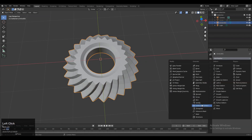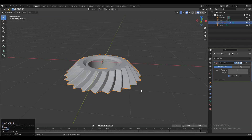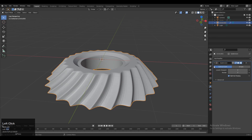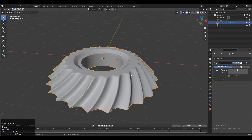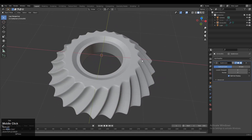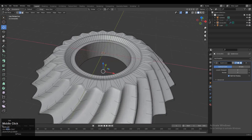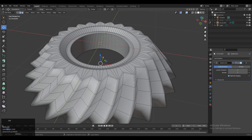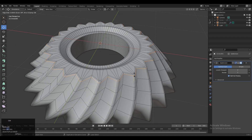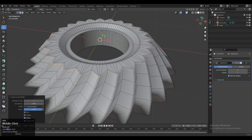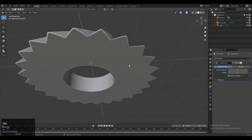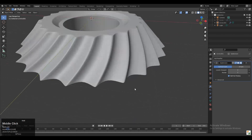Add a Subdivision Surface modifier and increase its count up to 2. We need to add a few more loop cuts — shade smooth it, then add the necessary loop cuts to get a much more decent design. Add a loop cut at the bottom and that's it. Turn on your Subdivision Surface modifier.